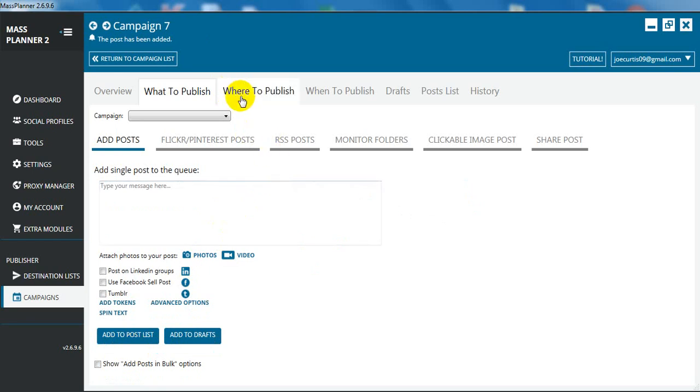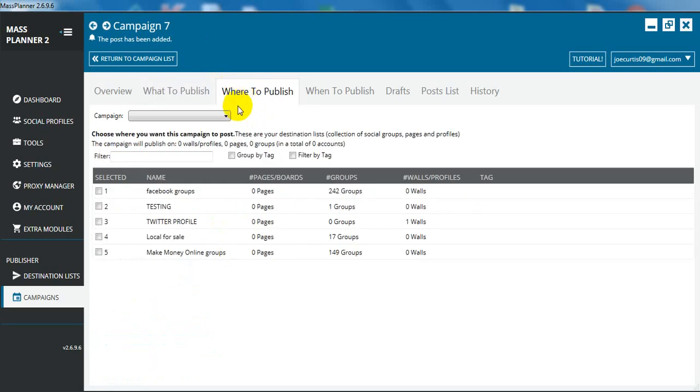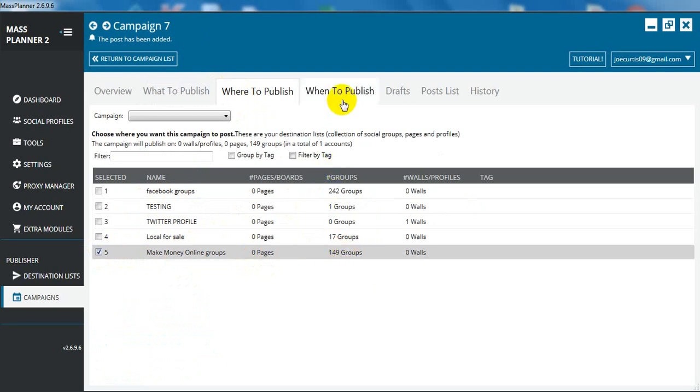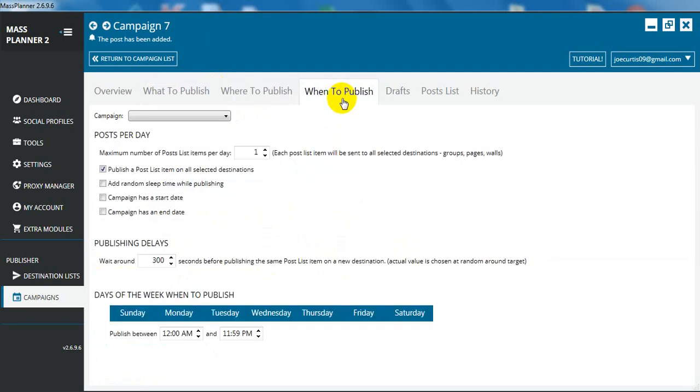Now we're going to set where to publish and when to publish. The where to publish, obviously we're going to select the groups that we've just done, the 149. And then we're going to go to when to publish.